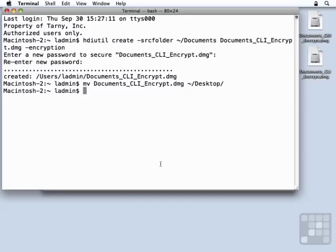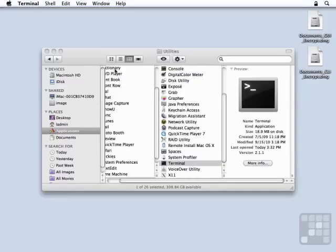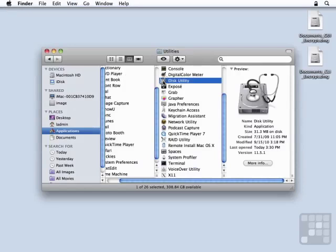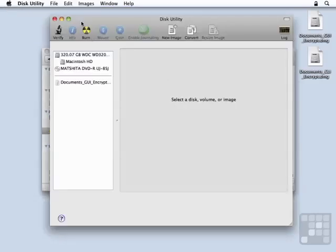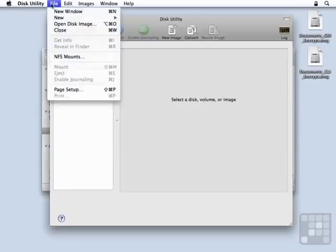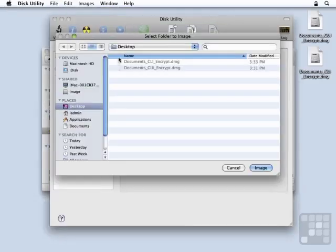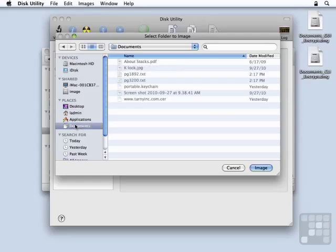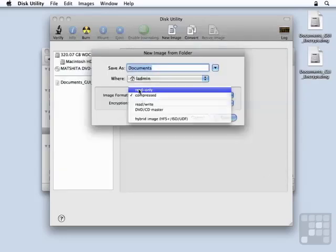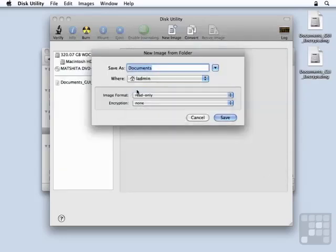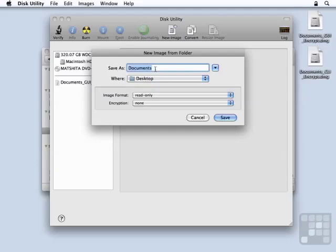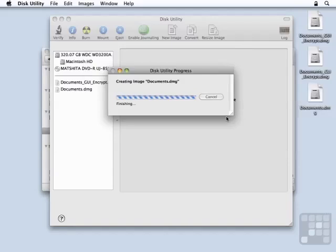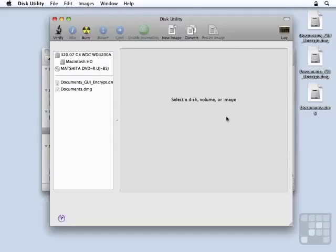Now, I'm going to create one more disk image. And this one I am not going to encrypt. I'm just going to go ahead and create it with Disk Utility very quickly. And we're going to make this just a read-only image, not compressed, so that I can make a point about the encryption here later on. And we're just going to call this Documents and save it. All right, we now have three disk images.